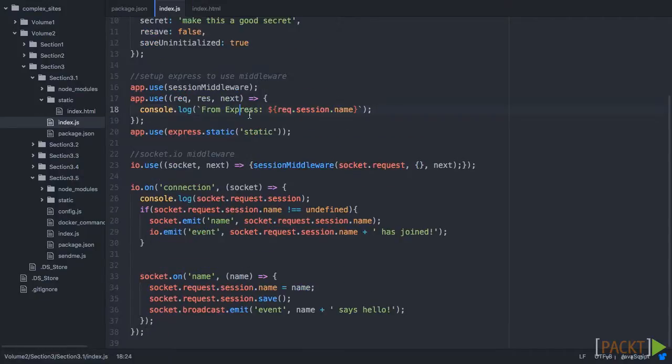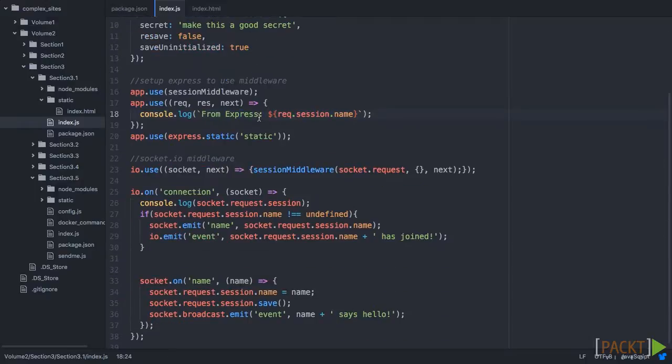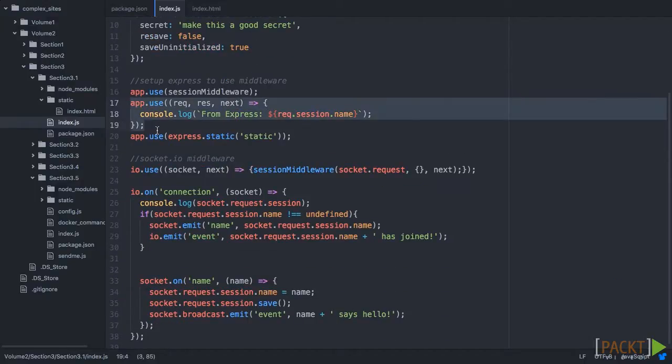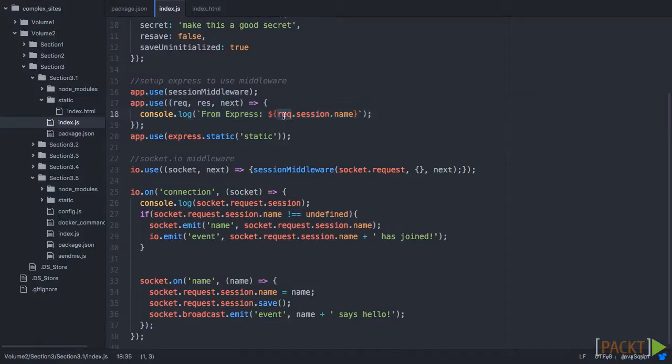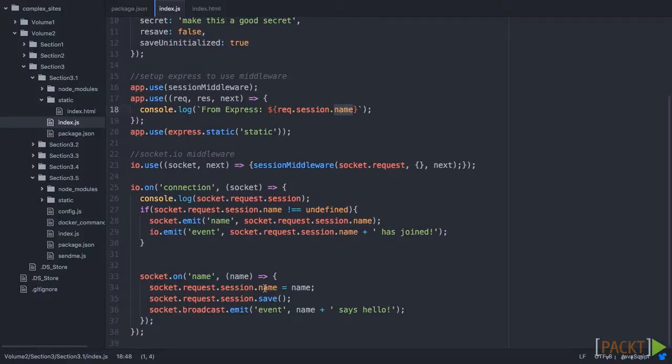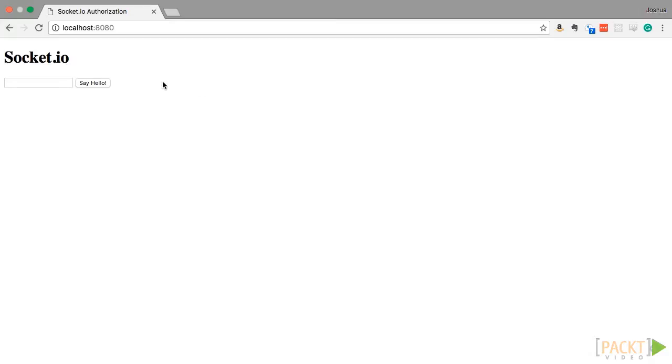And one thing to remember as well is that right here, this is kind of showing how, if someone was authorized, that we can actually see their name in Express, and we also can see that name or username in Socket.IO. So we can actually have these work together. So let's actually kick this off and see it in action.